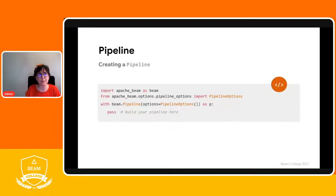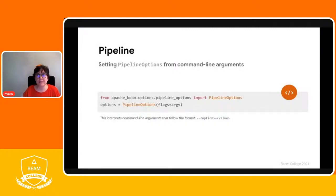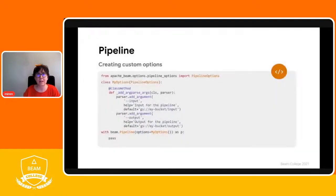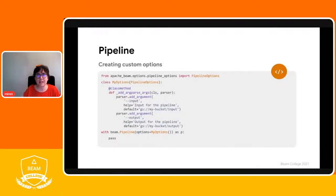Pipeline options are used to configure different aspects of your pipeline, such as the runner that is going to execute it and any runner-specific parameters. You can set your pipeline's configuration options programmatically, but the easiest approach is generally to set the options ahead of time, reading them from the command line and passing them to the pipeline object when it is created. You can also add your own custom options in addition to the standard ones. You can even specify a description, which will appear when you invoke the pipeline with --help, and you can also specify a default value for the custom options that you add.